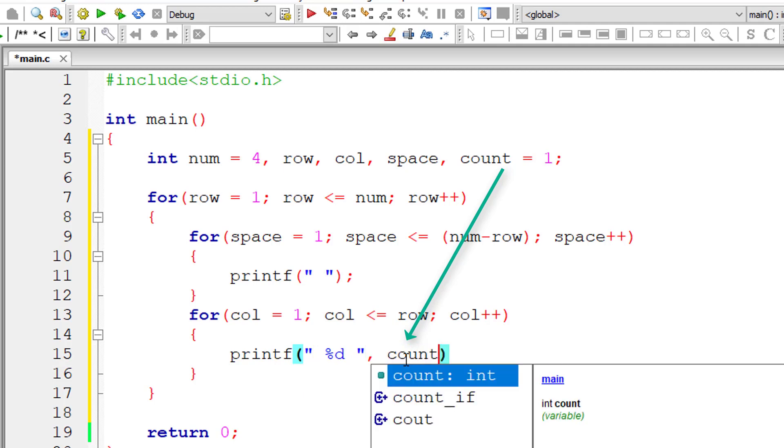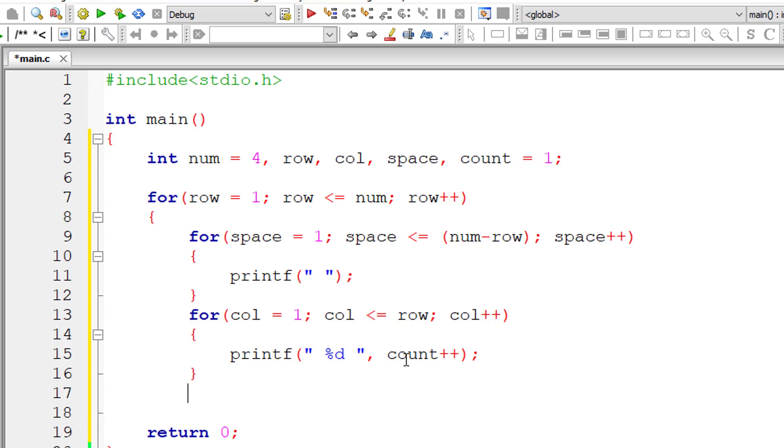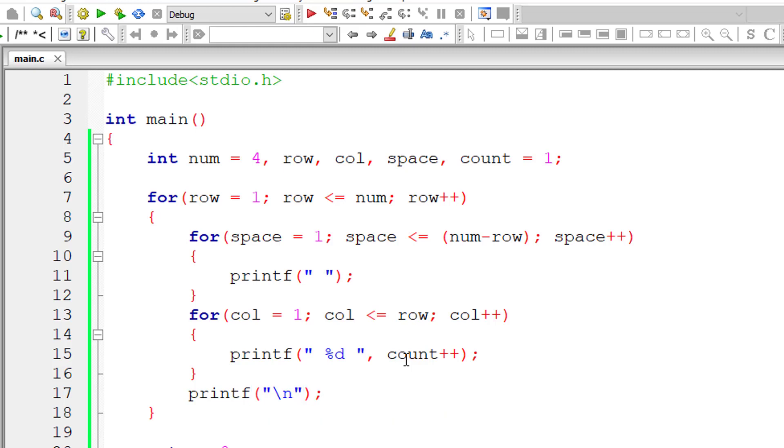Now let me print the number here. I'll start and end both. I'll leave one space and then count plus plus. After this let me insert a new line character for next row.